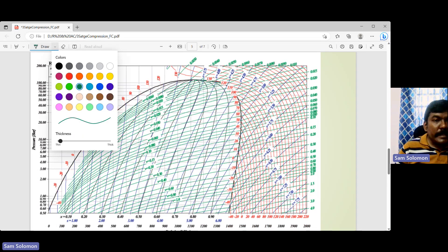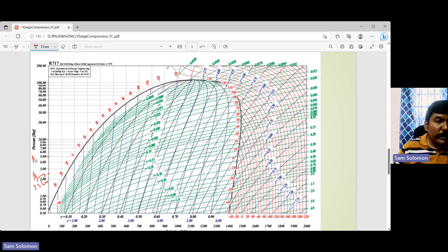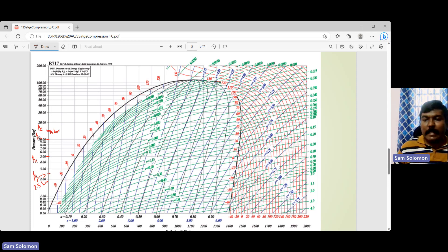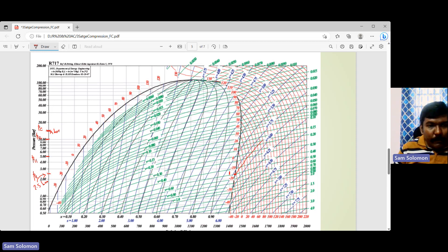On the P-H chart, starting with the evaporator pressure at 2.5 bar, then 5 bar as intermediate pressure 1, 10 bar as intermediate pressure 2, and 15 bar as the condenser pressure. Point 1 is on the saturated vapor line at 2.5 bar. Traveling along the constant entropy line to 15 bar gives point 2.